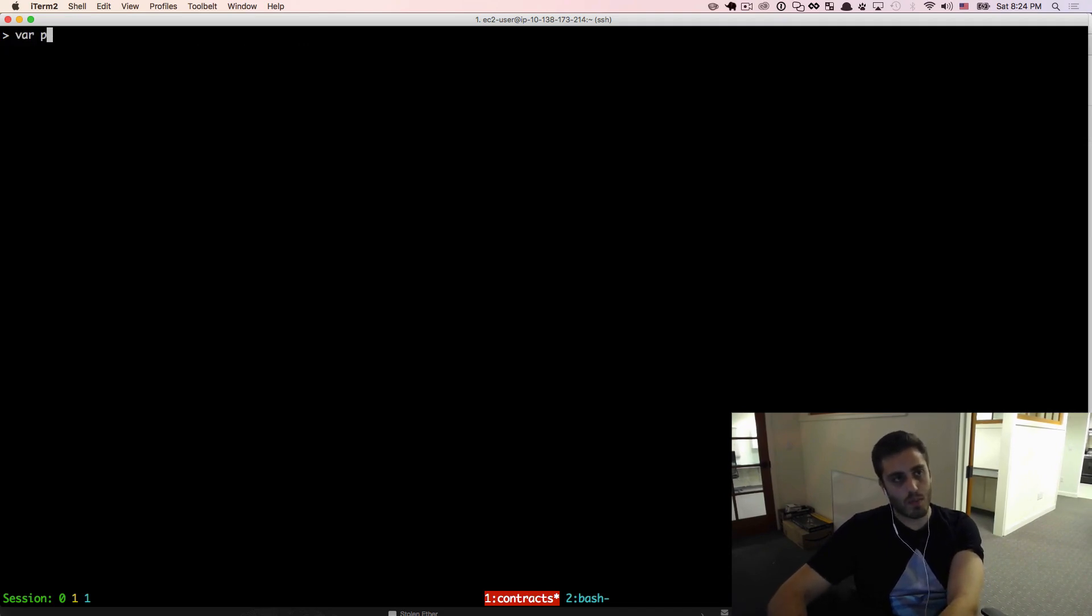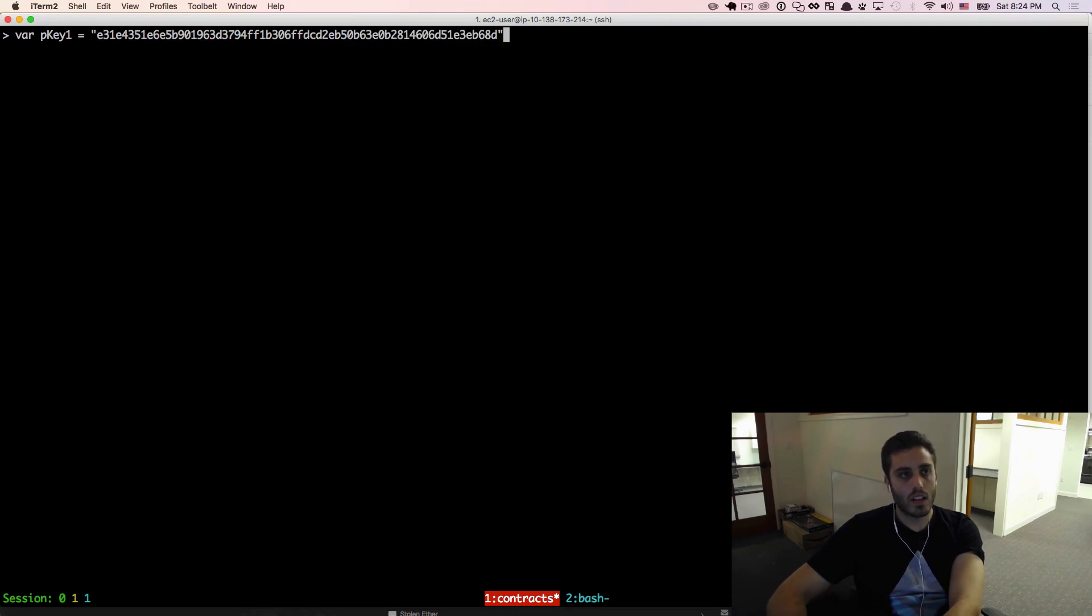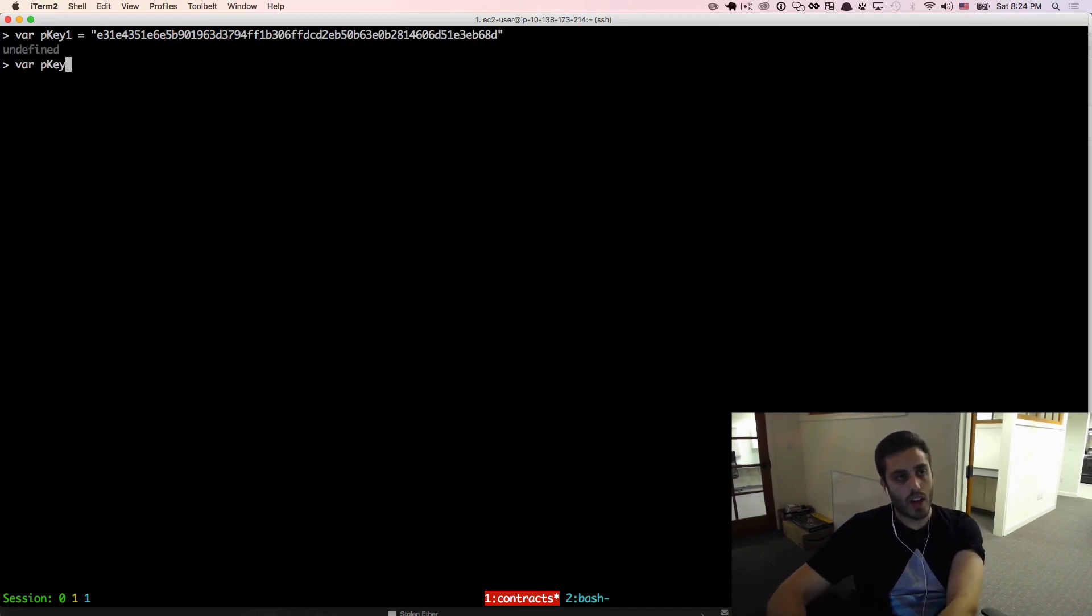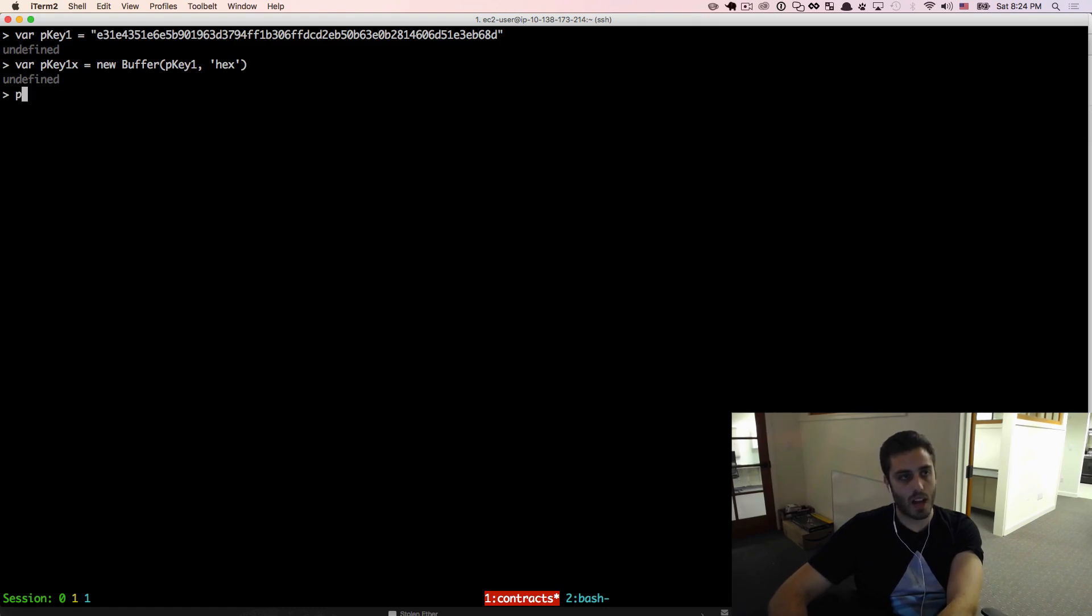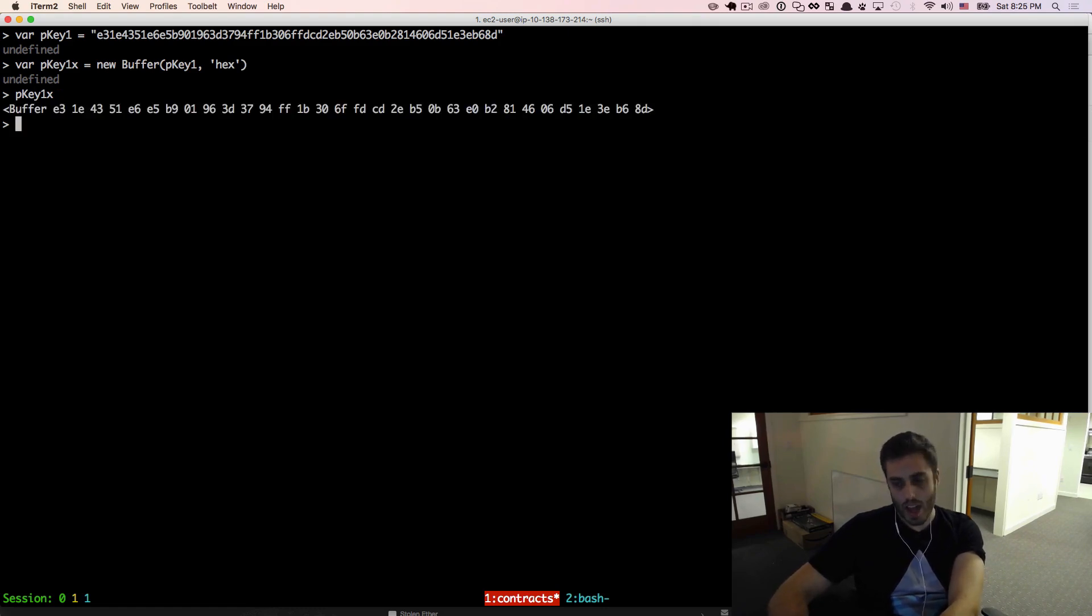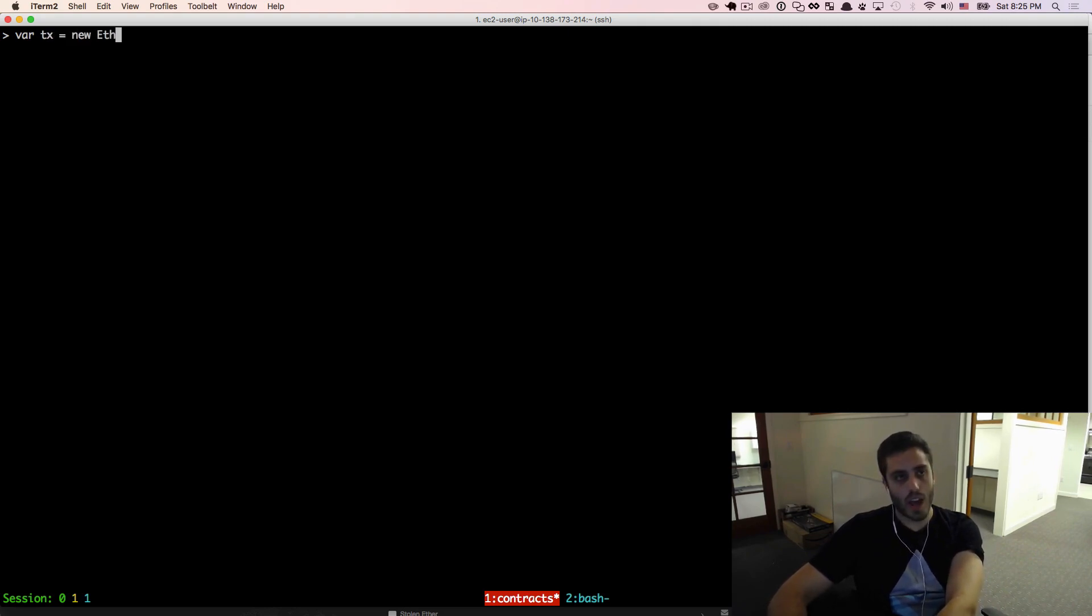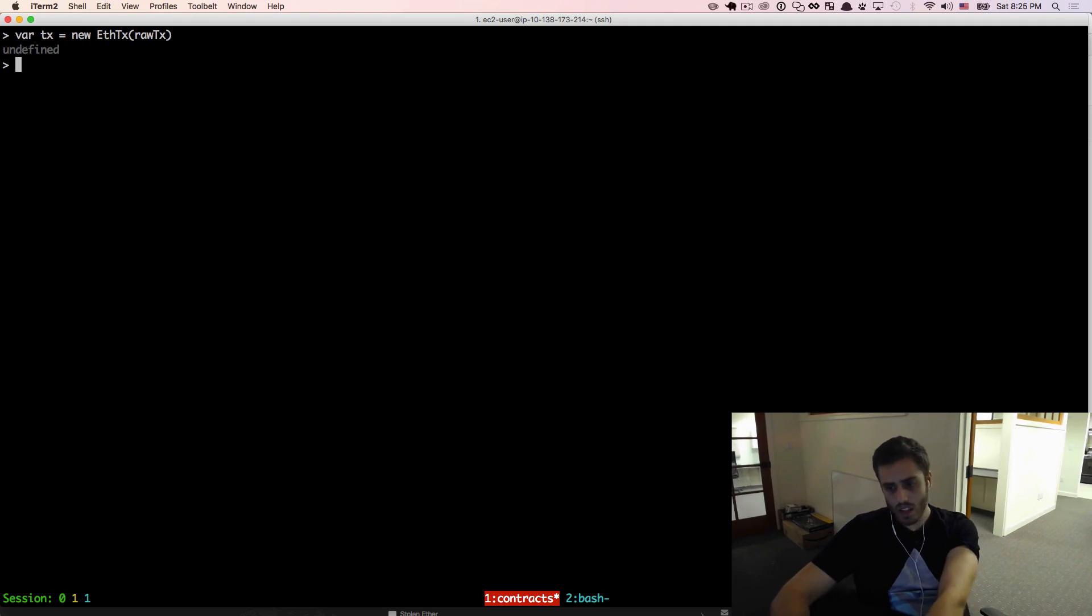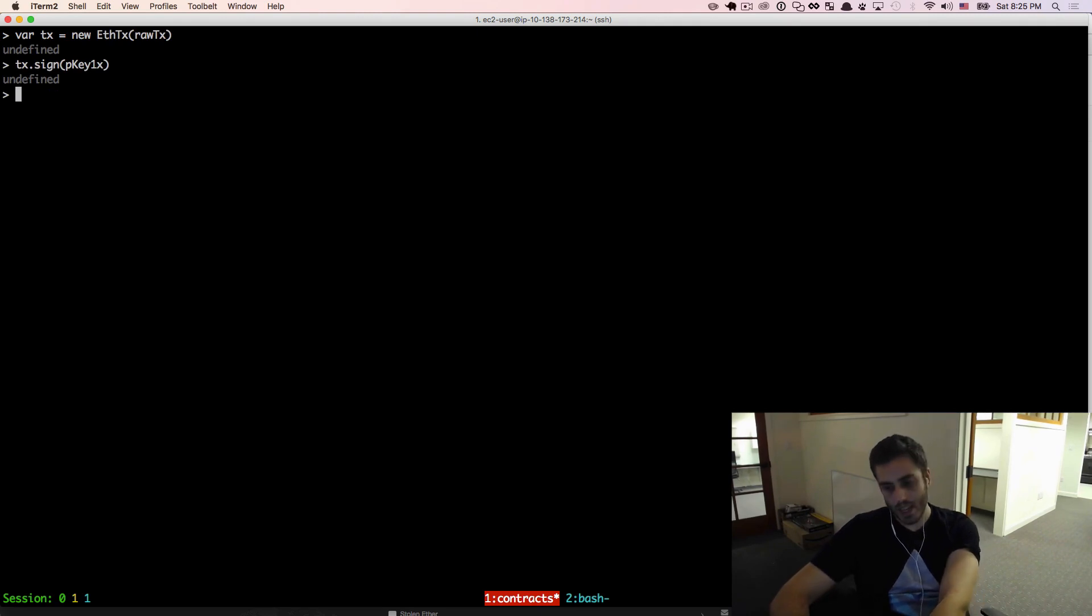So I should now have a raw transaction object that I need to sign. First, I'm going to import the private key for the first address, which is this guy right here. And then I'm going to turn that into a buffer object by doing new buffer pkey one in the hexadecimal format, which will give us something that looks like that. And then I can instantiate a new transaction object by doing new ethereumjs-tx rawTx. And then I will sign that transaction object with the buffer of the private key.